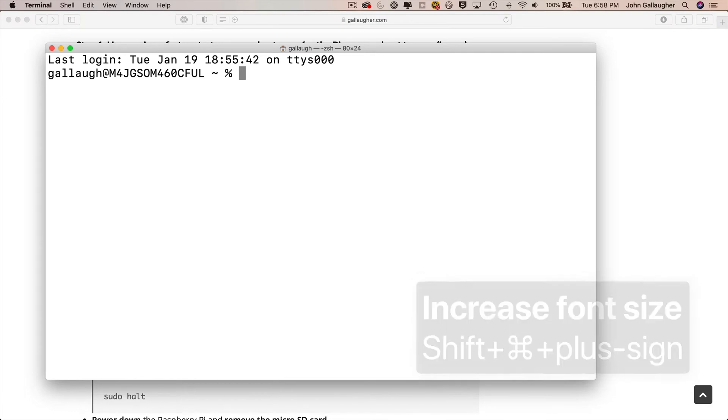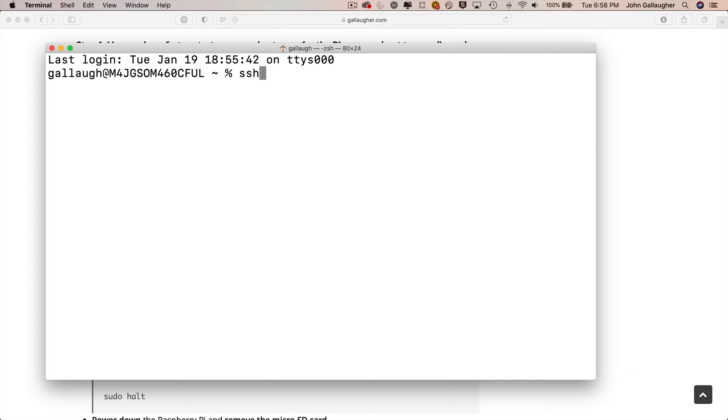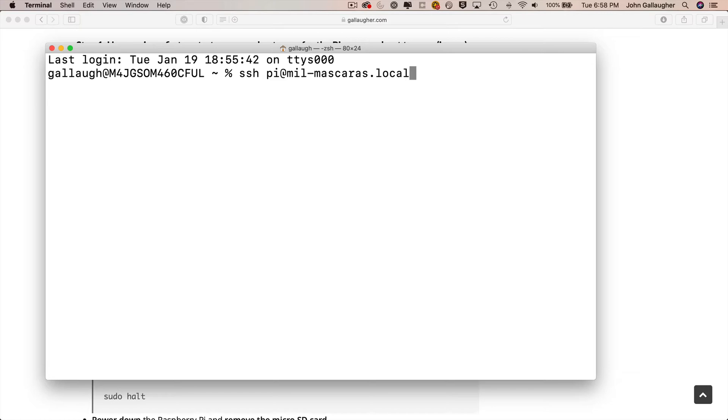And I'll log into my Pi using the SSH command. That's ssh pi, which is our standard username, at the hostname of the Pi dot local. And this Pi happens to be called mil-mascaras, which is the Pi that I set up for the mask distributing talking robot project. You likely have a different hostname on your Pi, so be sure to use that. Then press return.